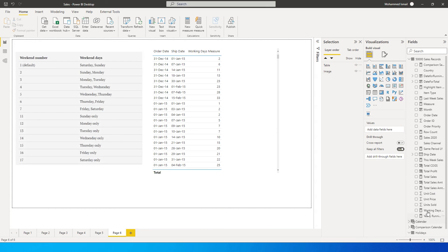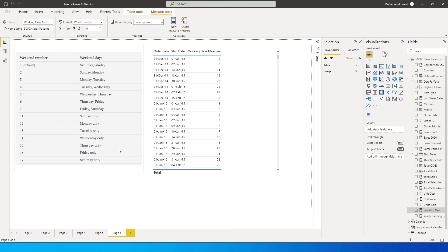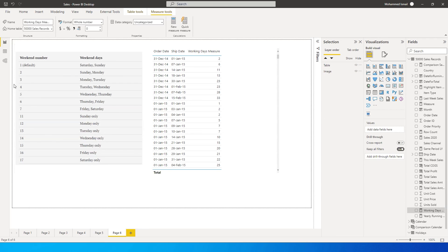If your company is off only on Sunday, then you need to enter 11. Go back into the measure and type in 11 so that it considers only Sunday as the holiday or the weekend day. Likewise, there are other dates as well. If your company is off on Monday and Tuesday, you can enter 3 instead of 11.